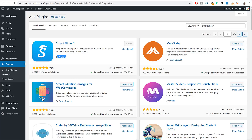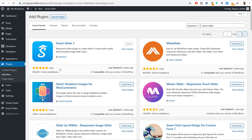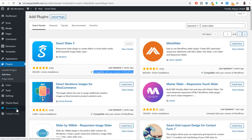This is an amazing plugin — it has more than 500,000 active installations, more than 700 to 750 five-star ratings, was last updated 2 weeks ago, and is compatible with the latest version of WordPress. Once you install and activate it, you will see a new option on the left-hand side called Smart Slider. Click on that option.